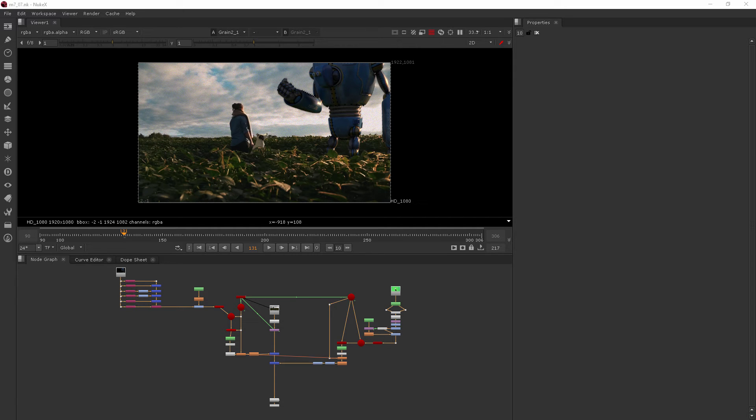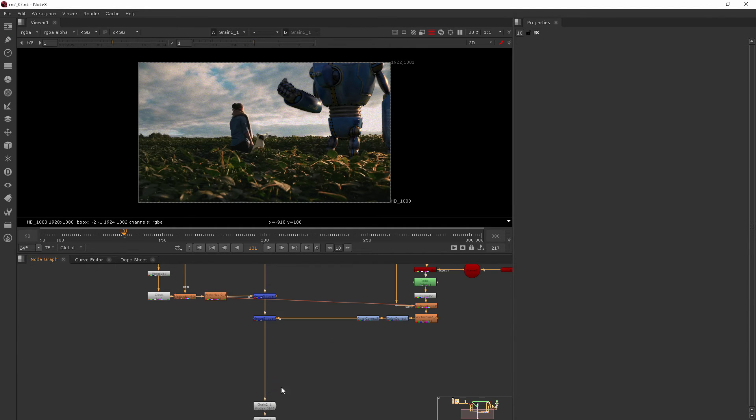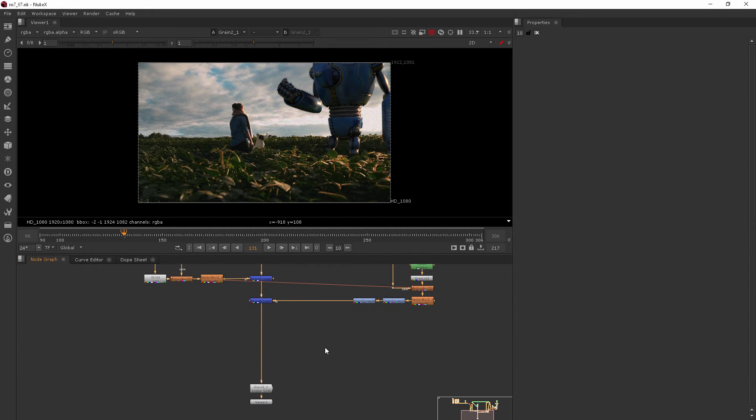In this clip we're going to be adding god rays to our shot. Just to get you started and show you what these god rays look like, I'm going to add them right here between our merge and our grain.